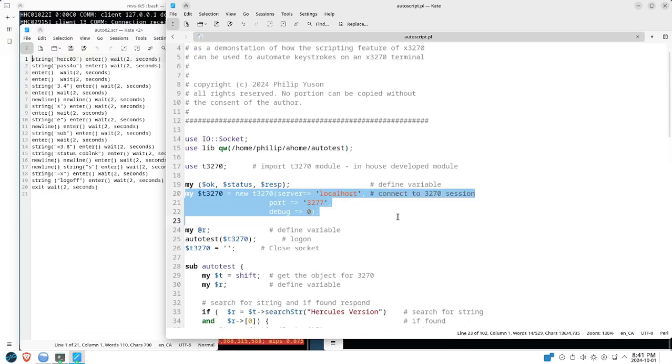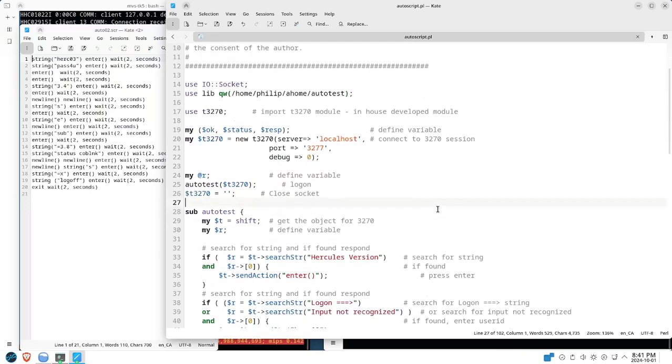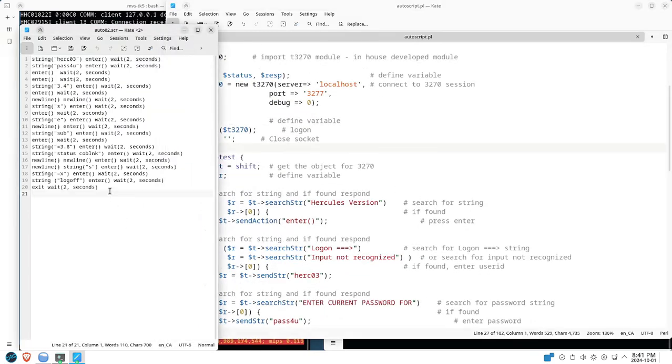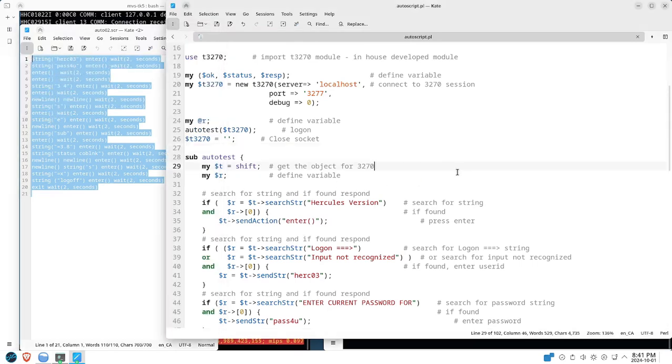You can see all these instructions that simplify all the instructions from the script that we used previously. And you can see it also allows you to search for strings on the screen.